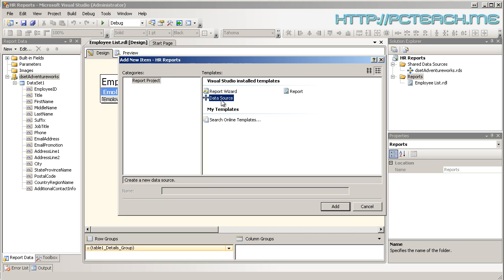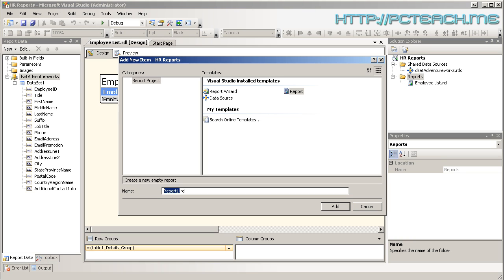What you need to do annoyingly is right click and choose add new item and then this brings up the template list of things that you can do. And as you can see there's only three options we've already covered that one and that one, so power of deduction means it must be that one which is the report. So immediately it gives you a name of report one. So what we want to do is give it a meaningful name so I'm going to call it employee list again but we'll just call it real at the end.